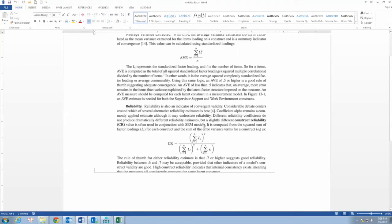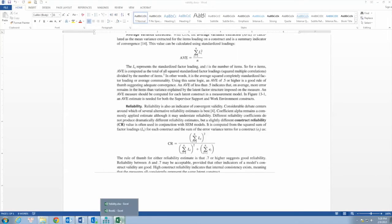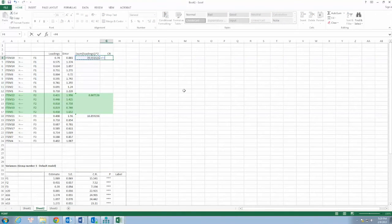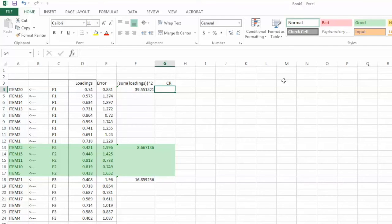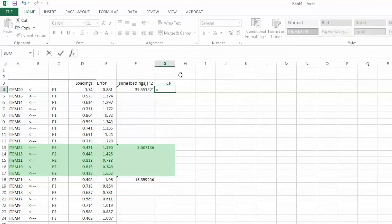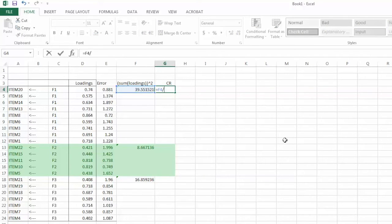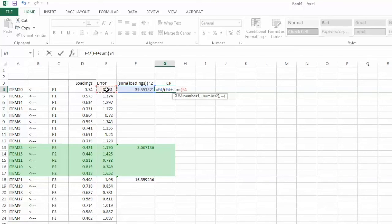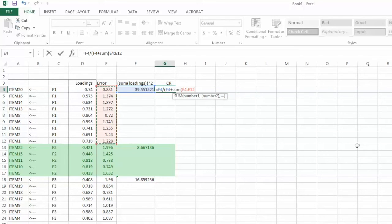Let's go back to CR formula, we have the square sum of factor loadings, we need the sum of error variance. We can have another column for that if we want, but in this case, the formula is simple, so I will go ahead with calculating CR. I add another column and call it CR, equal sign, select the square sum of loadings for F1, in this case, it is cell F4, divide sign, parenthesis, cell F4 again, plus, sum function, parenthesis, highlight error variance for F1, which is cell E4 to E12, close parenthesis, and hit enter.